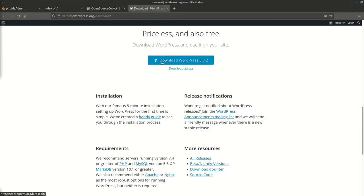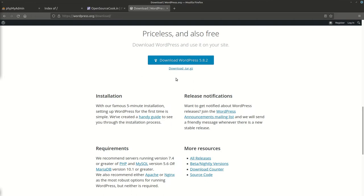You can download the zip file or the tar.gz, and depending upon the OS you are using, you can take any one of them. It really doesn't matter whether you're using zip or tar.